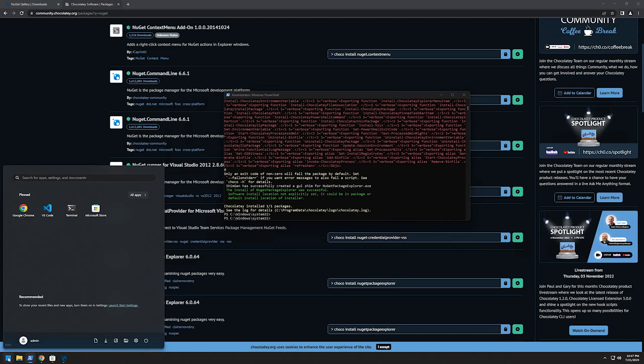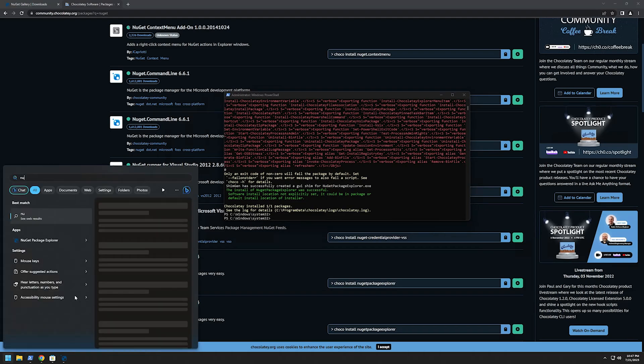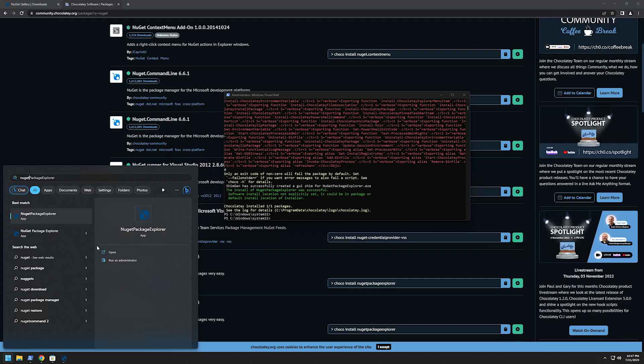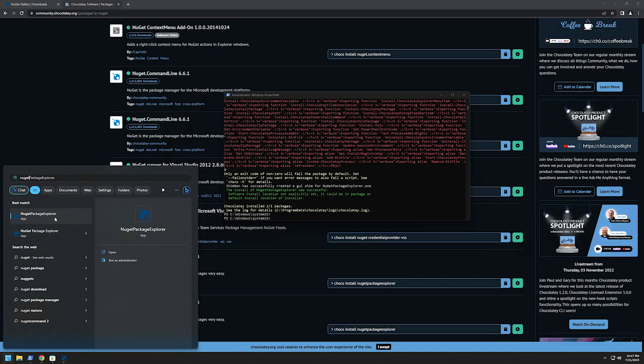Let's go to Start, I will type NuGet and as you can see here I have currently two NuGet Package Explorers. One is from the store and the other one is from Chocolatey.